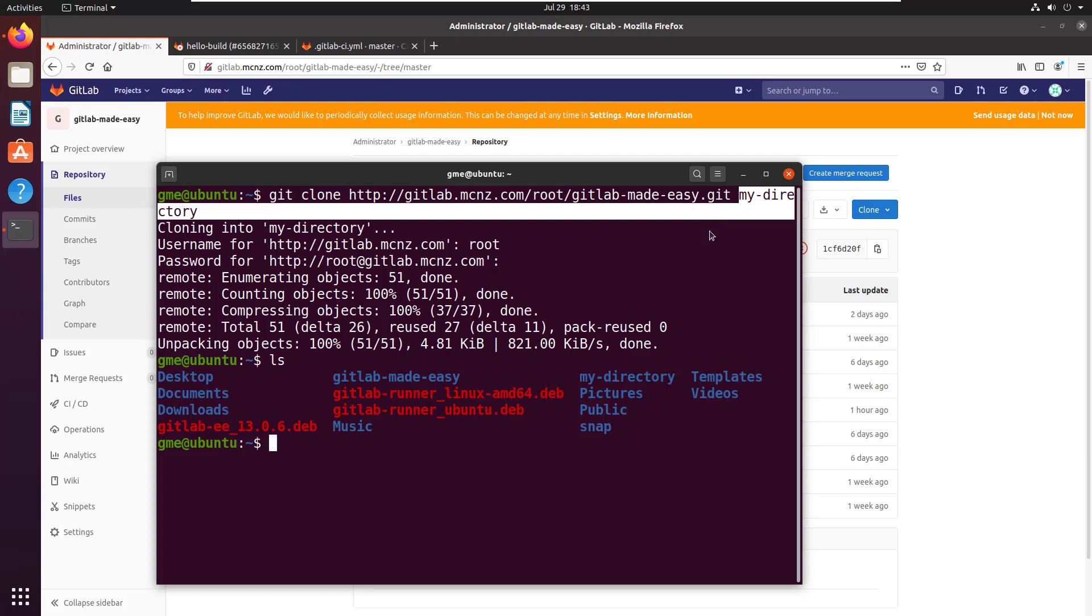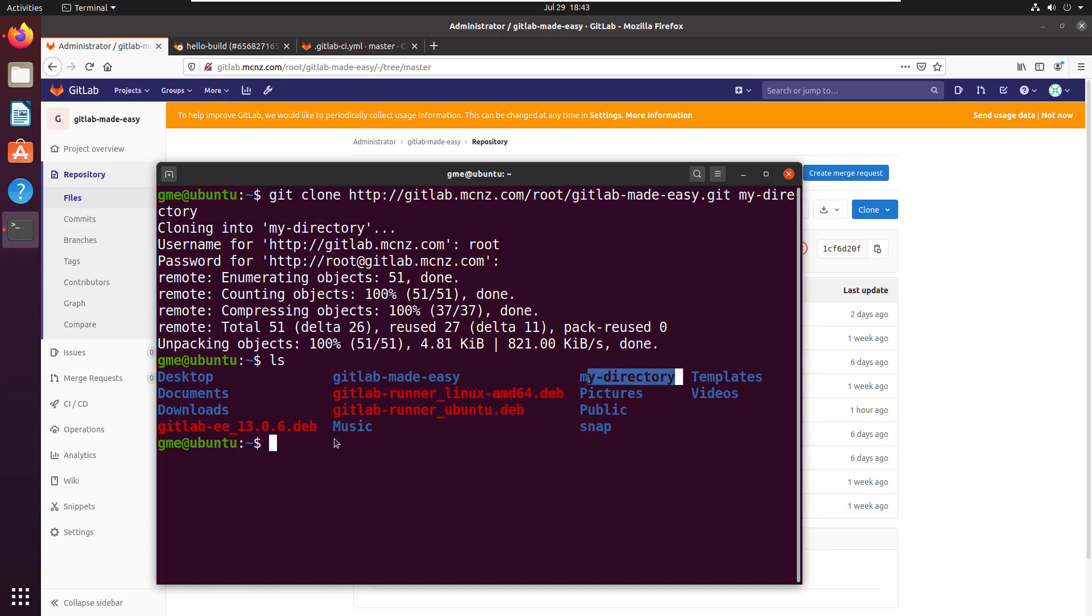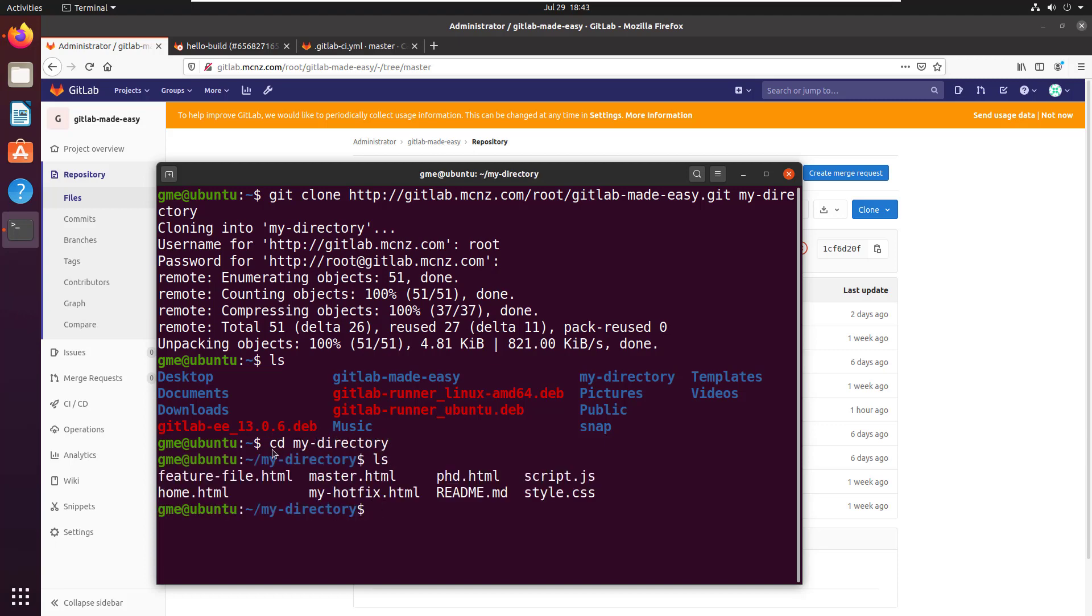It creates that directory for me. If I want to cd in there, ls, you can see all the same files, and that's all there is to it.